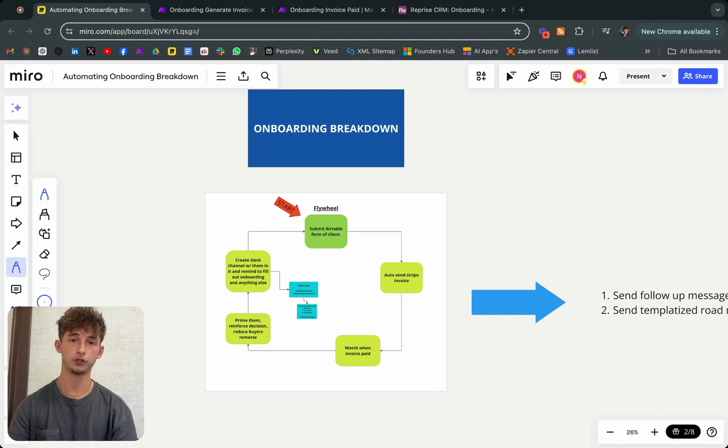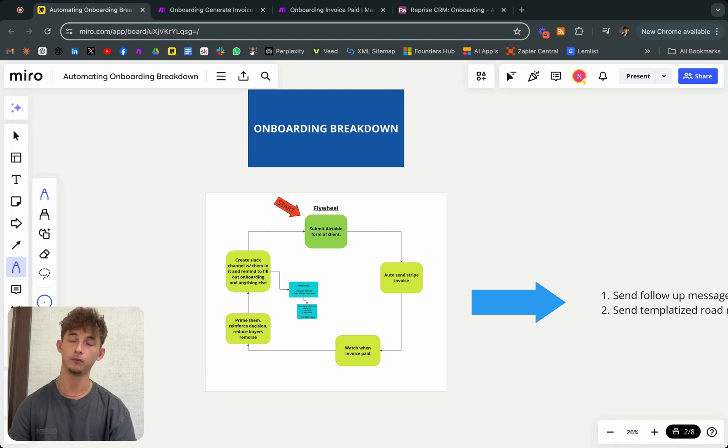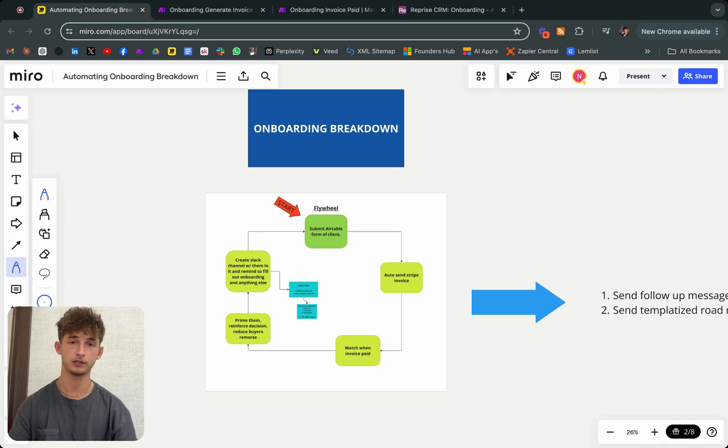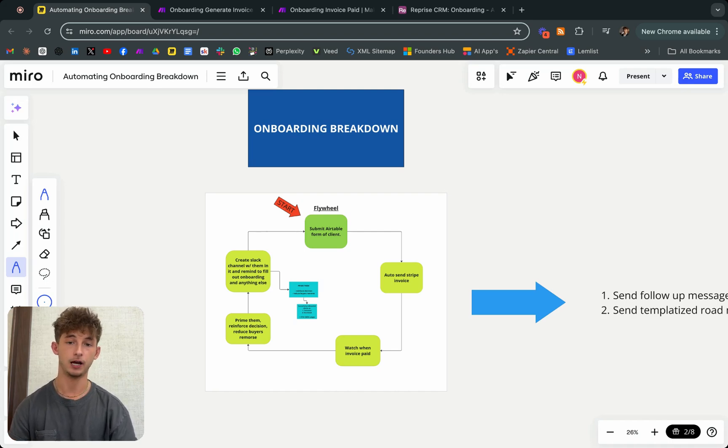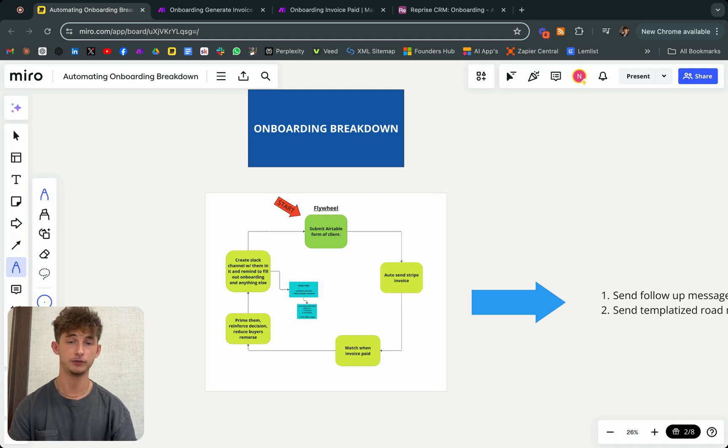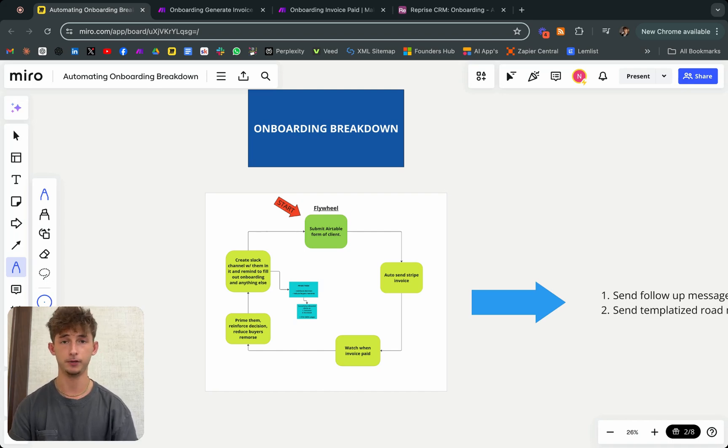I'm going to show you this super simple process that we use for our company when it comes to onboarding new clients. Whether you onboard one person a month or 10 different clients a month, it doesn't matter. This will save you time, especially if you're onboarding more clients, and allow you to focus on higher value things and increase your profitability.